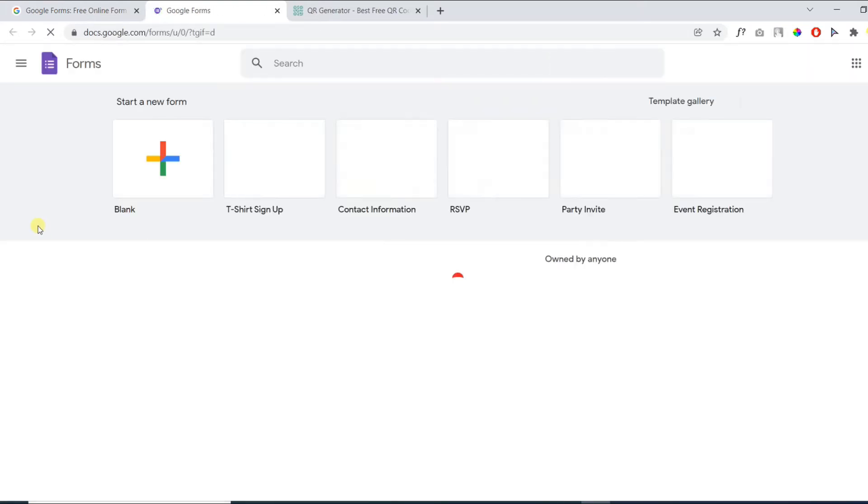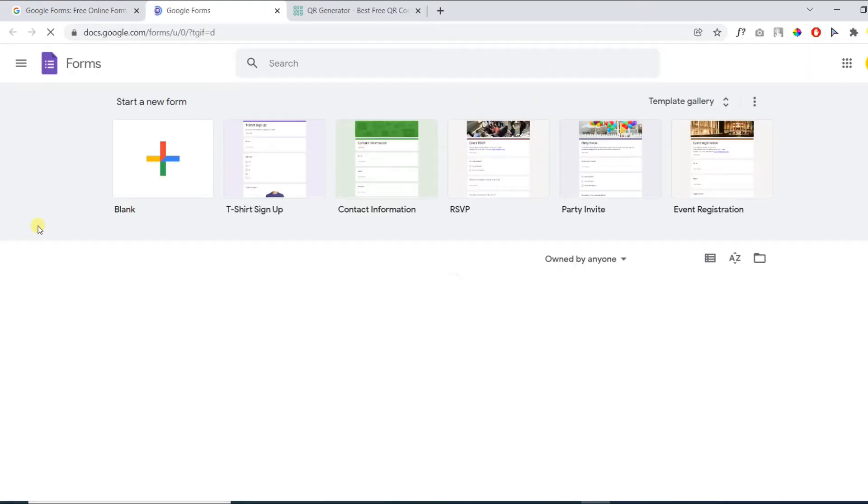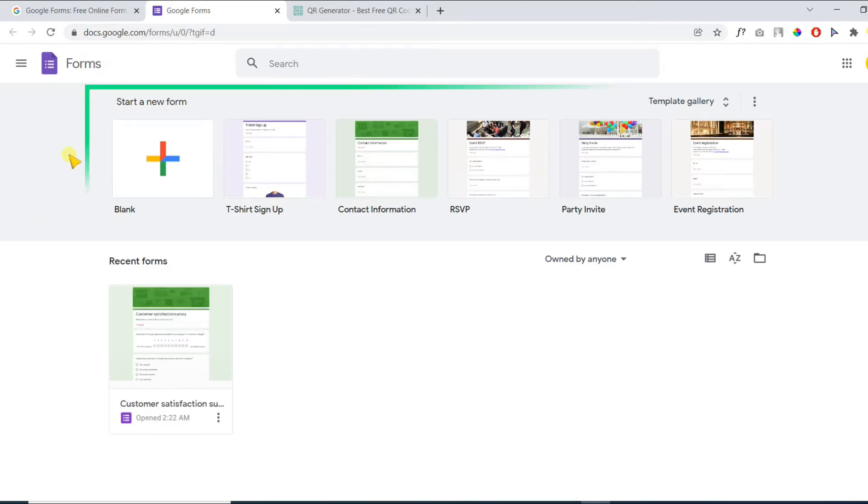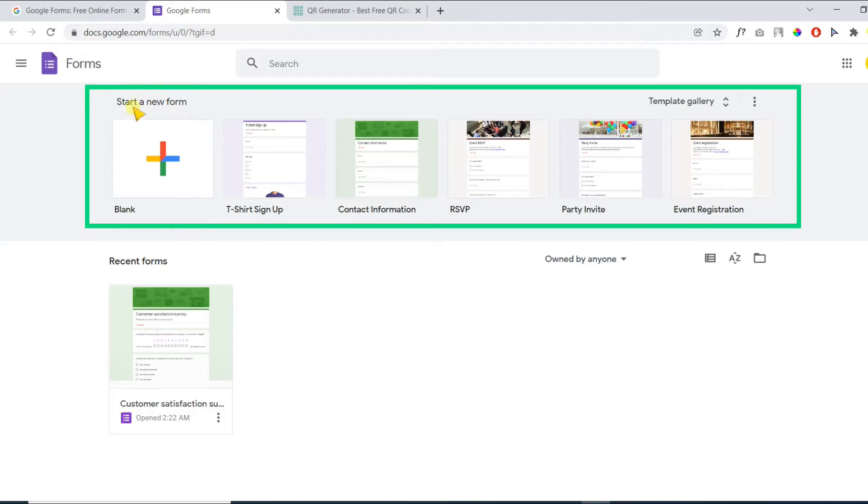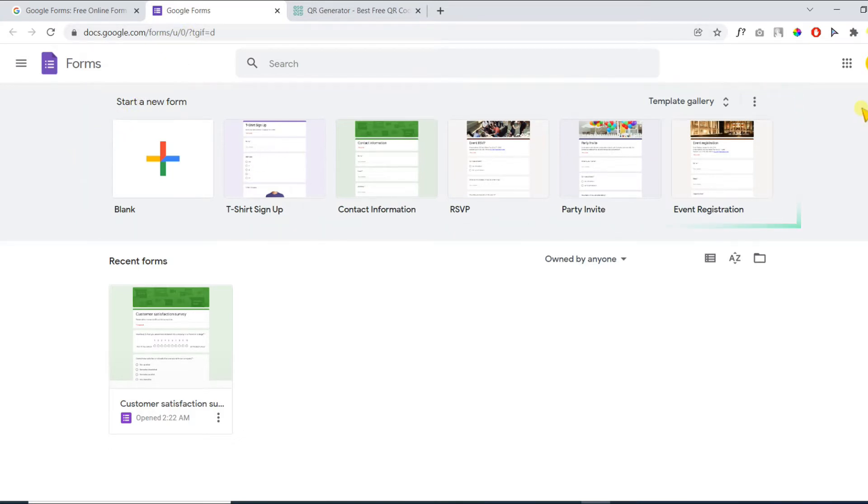On the next page you will be asked to log in with your Gmail account. Because I am already logged in, I can view this page. Here you can choose any form template from the templates gallery or create a form from scratch.